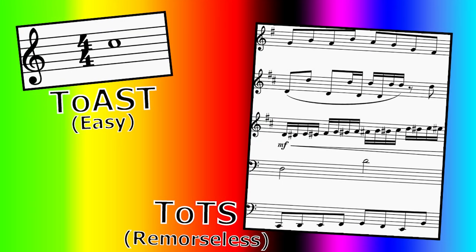All right, today we're going to be writing one measure of music for every JTOH tower. Actually, just kidding, it's not every JTOH tower, that would take forever.